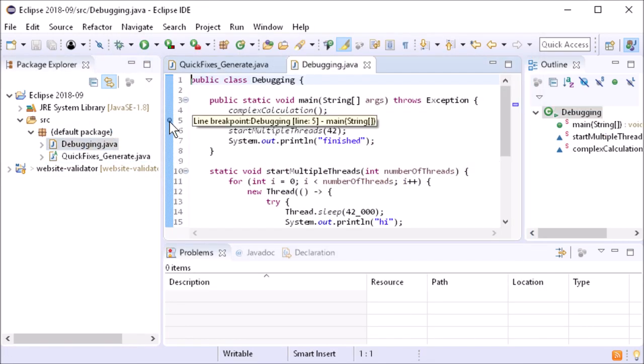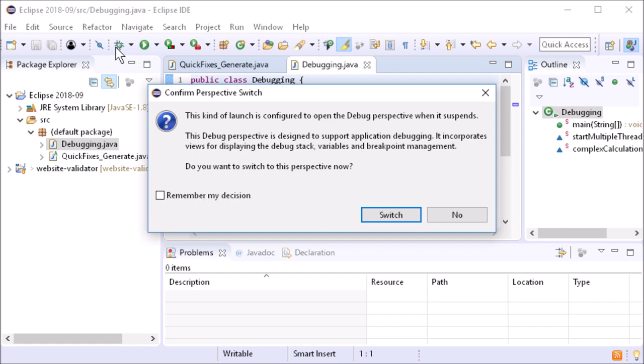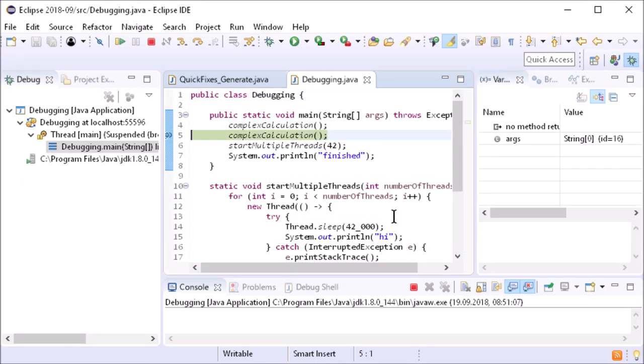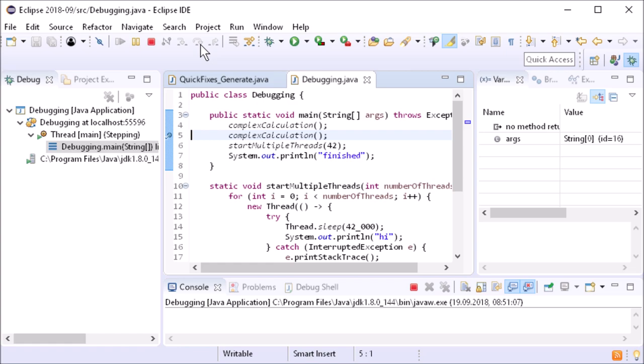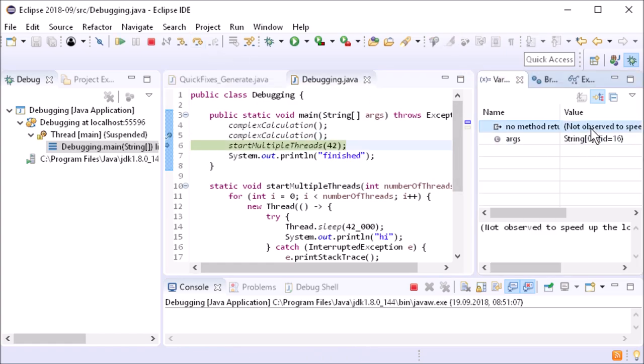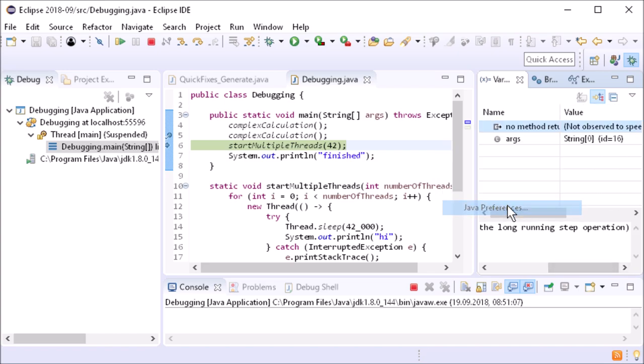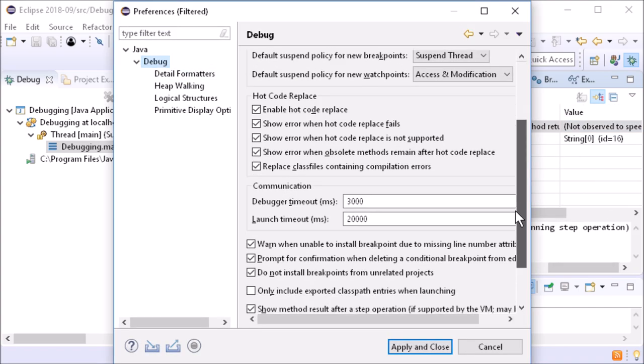When debugging, showing the method result can slow down the observed application. To limit the slowdown, a timeout has been introduced, after which no method result is displayed. By default, this timeout is set to 7 seconds.